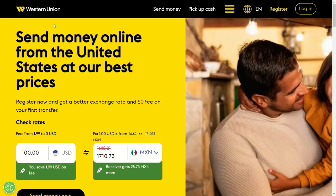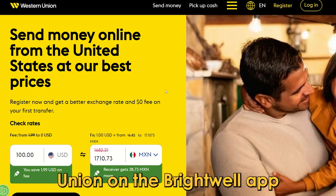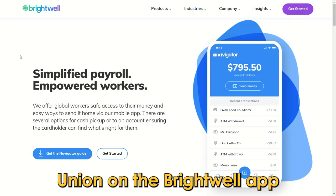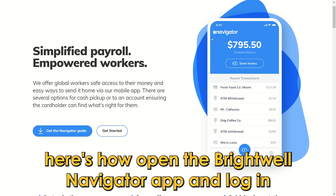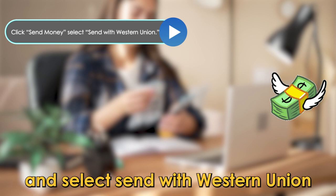Alternatively, you can transfer money to your account via Western Union on the Brightwell app. Open the Brightwell Navigator app and log in. Click Send Money and select Send with Western Union.